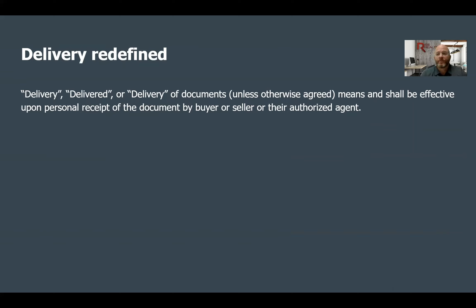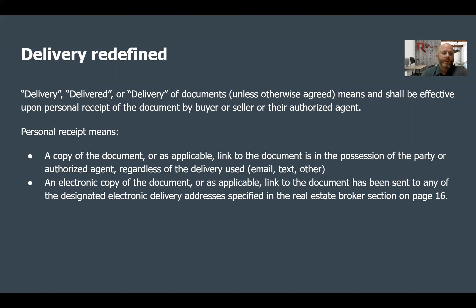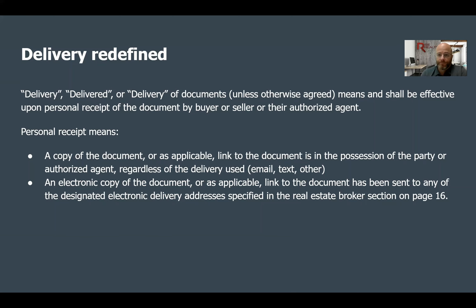Delivery is redefined — there is a change with delivery. Before we were working with a confirmation of acceptance, and that is going to be no more. Delivery, delivered, or delivery of documents unless otherwise agreed means and shall be effective upon personal receipt of the document by buyer or seller or their authorized agent. Personal receipt means a copy or link to the document is in the possession of the party or authorized agent regardless of the delivery method used — maybe email, text, or other. The contract is referencing links now as well. An electronic copy or link has been sent to any of the designated electronic delivery addresses specified in the real estate broker section on page 16.